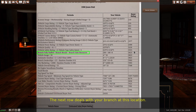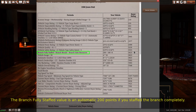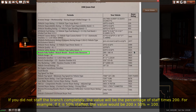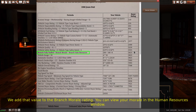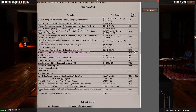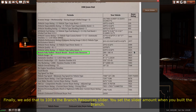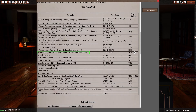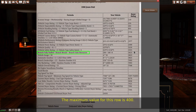The next row deals with your branch at this location. The branch fully staffed value is an automatic 200 points if you staffed the branch completely. If you did not staff the branch completely, the value will be the percentage of staff times 200. For example, if it is 50% staffed, the value would be 200 times 50%, which equals 100. We add that value to the branch morale rating — you can view your morale in the human resources window. Finally, we add that to 100 times the branch resources slider. You set the slider amount when you built the branch. The maximum value for this row is 400.